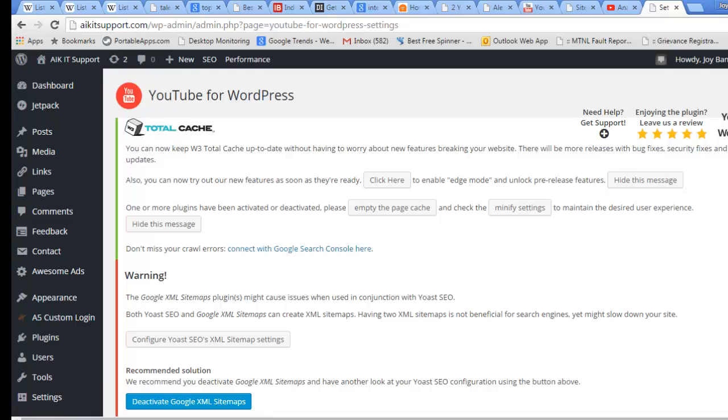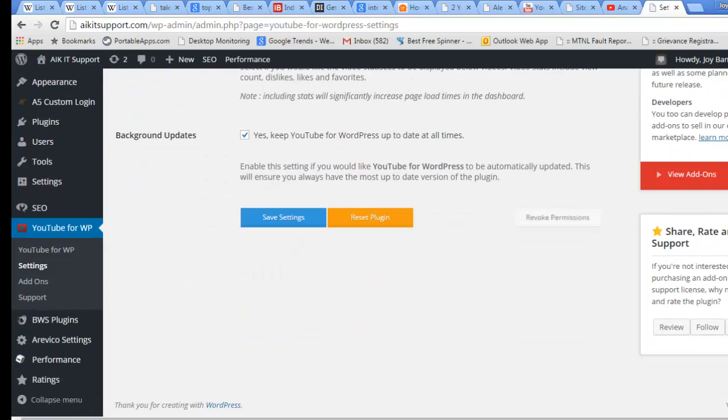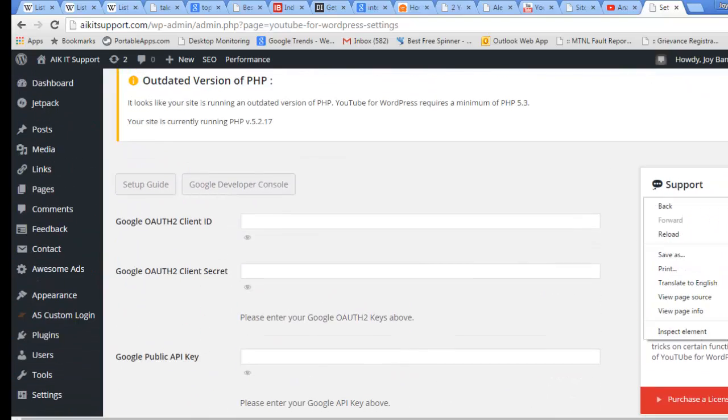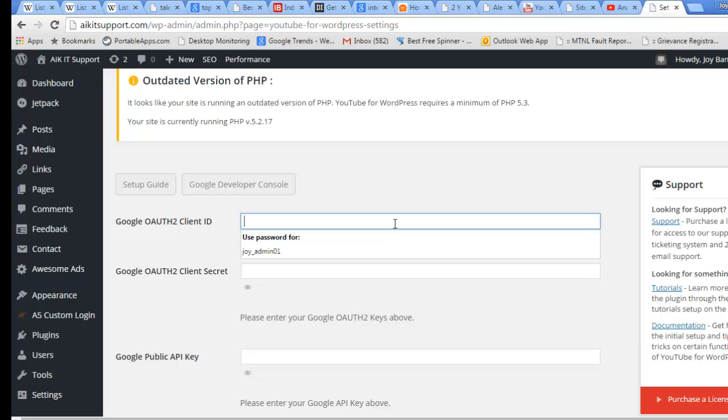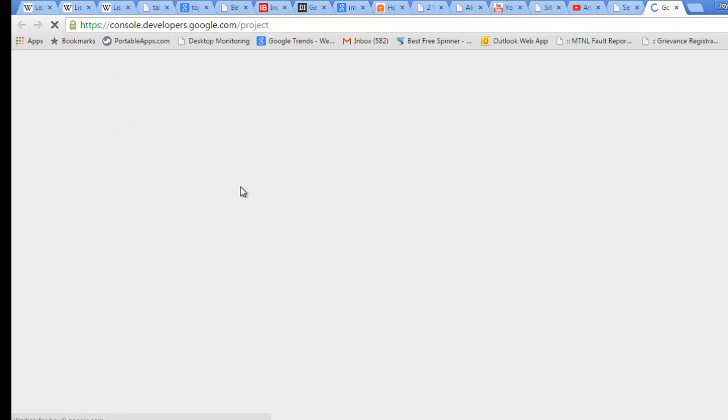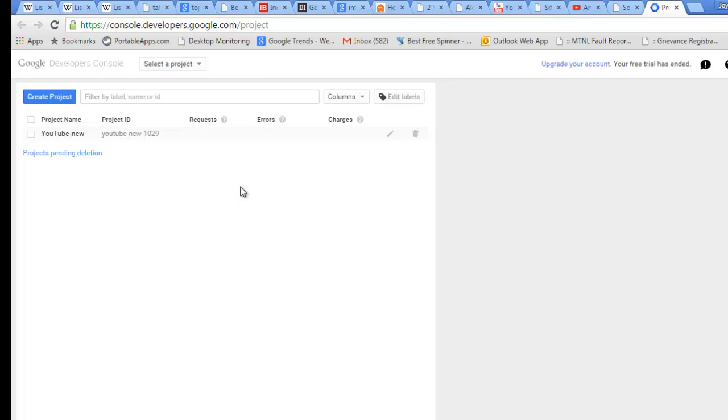In the settings we need to put some configurations like the authentication key, client secret key, and API keys. I will show you how you can get them. You need to go to this Google Developer Console. It will open a developer console of Google, and we will create a new project for this particular site.